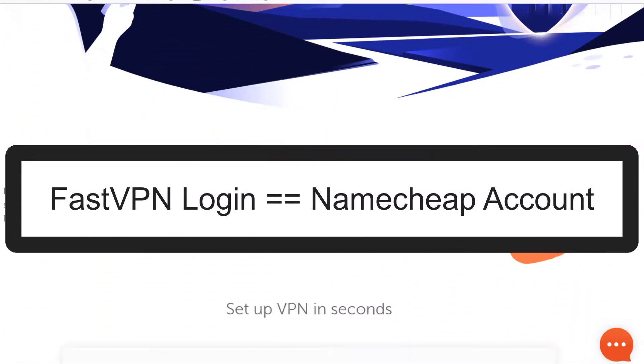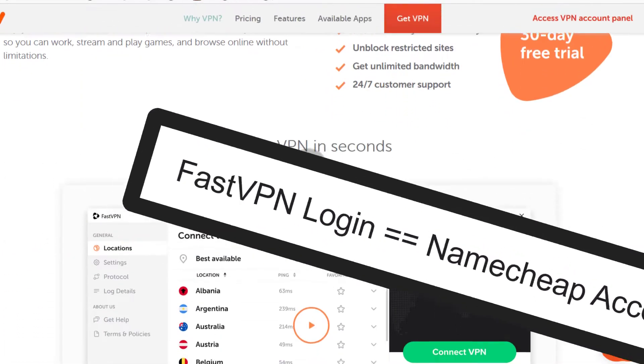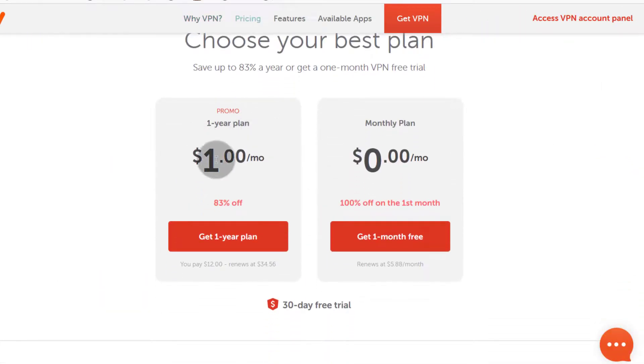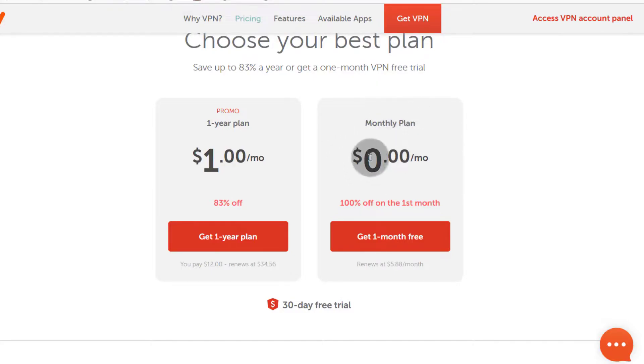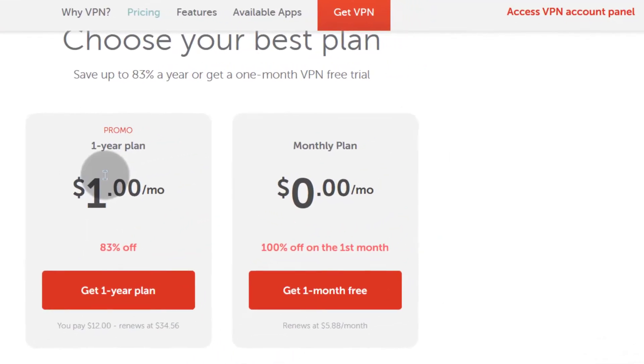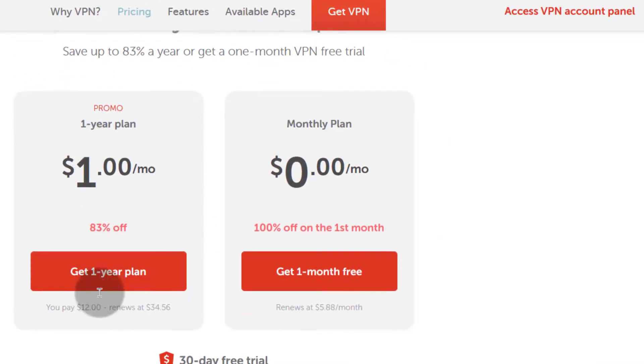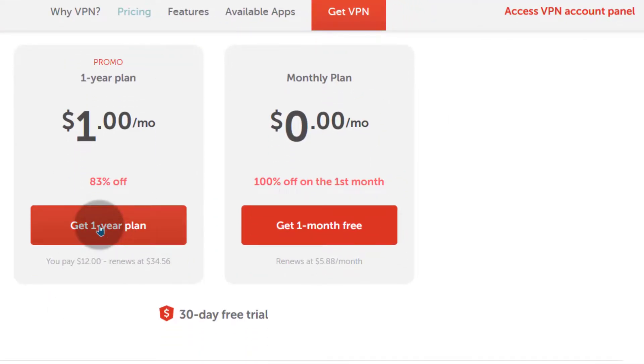So just come down here and you can see the pricing, one of the most affordable VPNs available. If you go with a monthly plan, you can get it for free for a month but I'm going to go with a yearly plan because I've used it before and it does the job. So I'm just going to come here under Get One Year Plan.